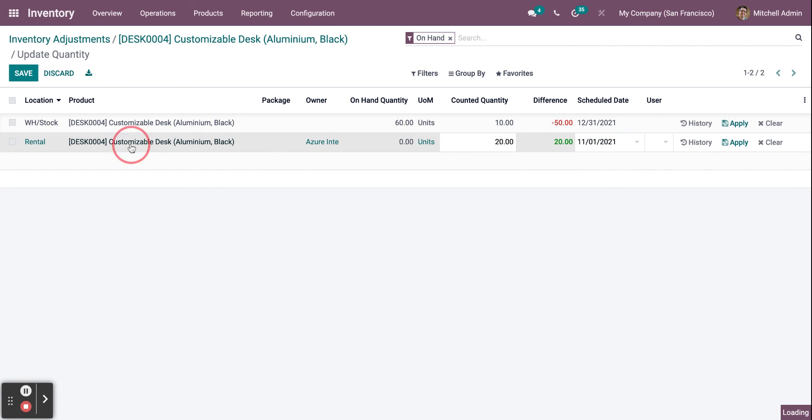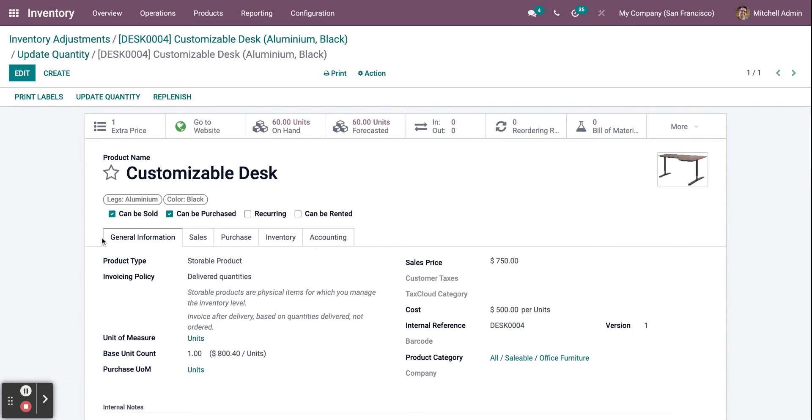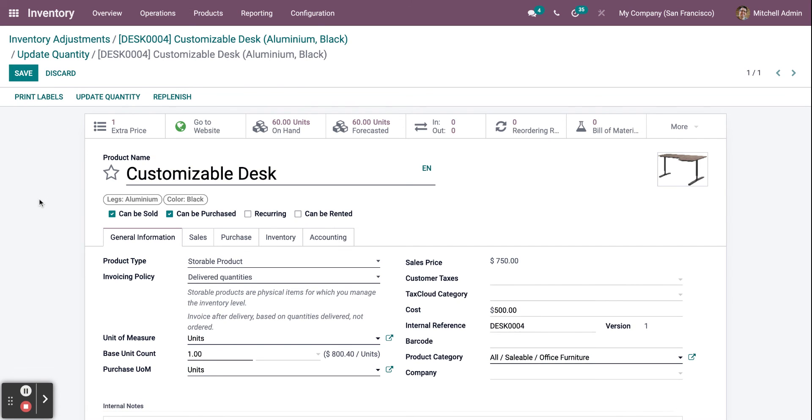You can also select the product and change its settings right here by clicking on Edit.